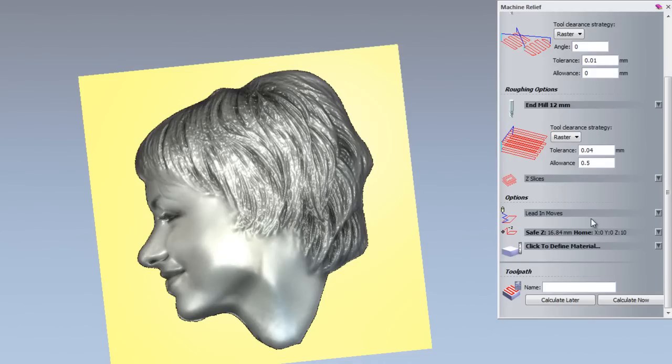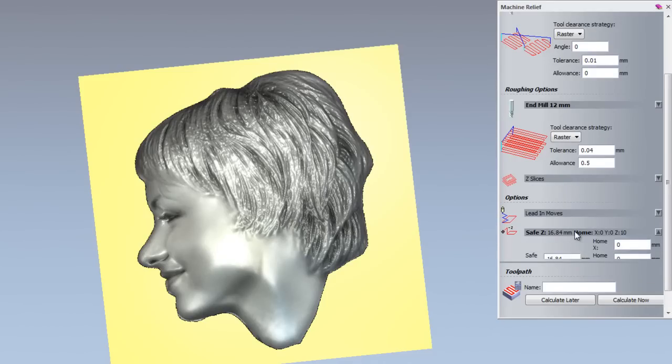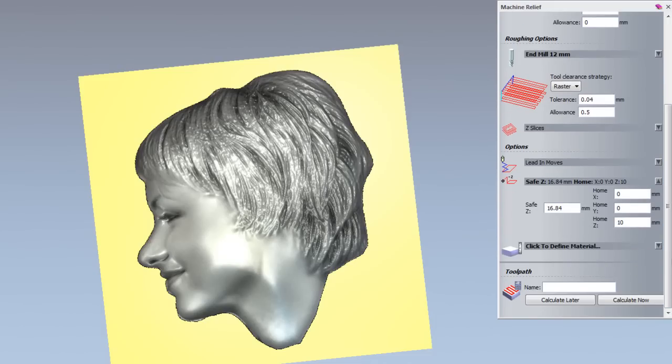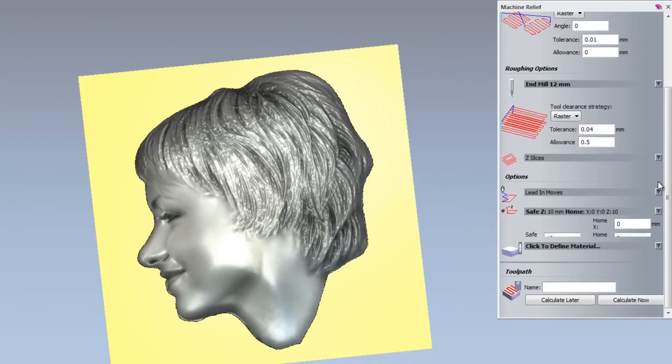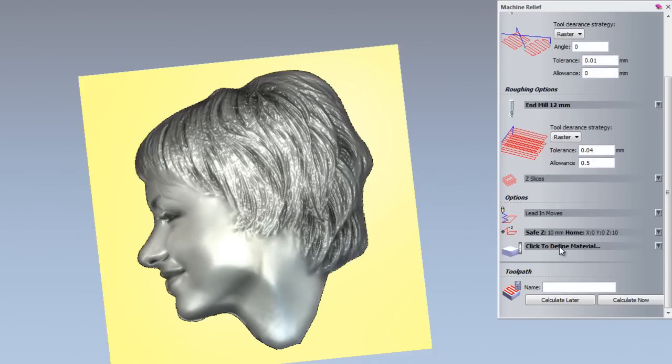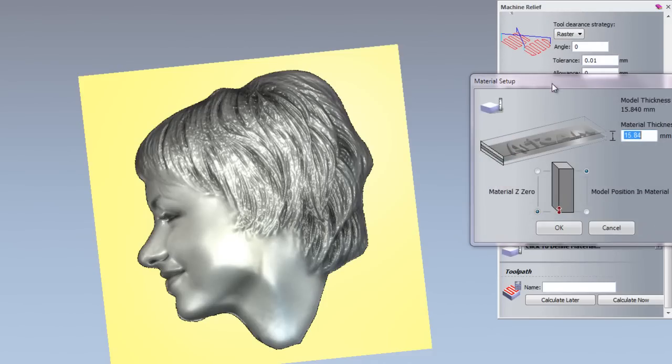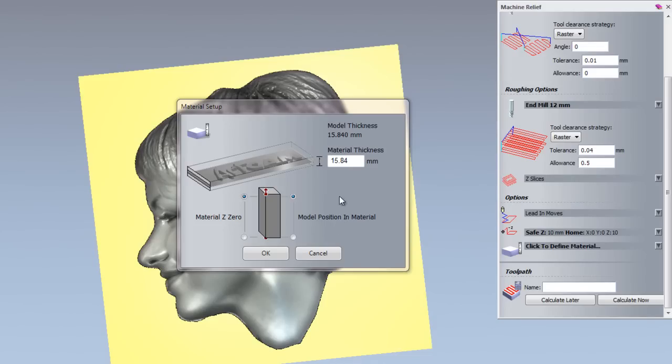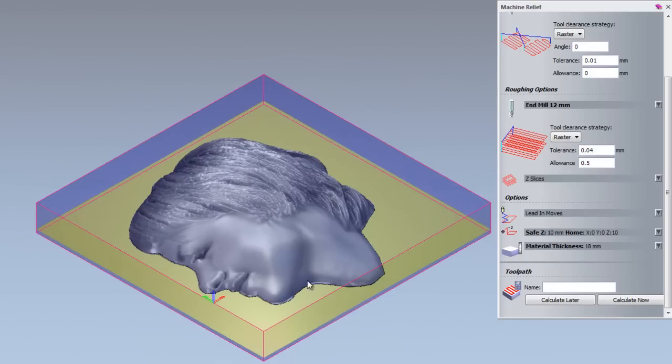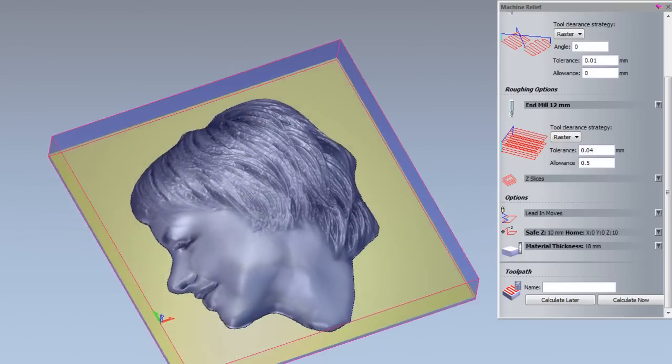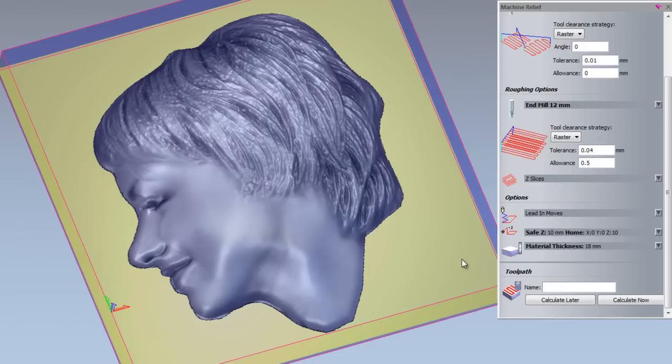I am not going to add leading moves, but I am going to set the safe Z and home Z. So I am going to open that up and set the safe Z and home Z to 10. I am going to click to define the material. And I am going to set the material Z0 to the top. And I am also going to set the model positioning material to the top. And I am going to set the thickness of this to 18mm. And then click OK. So there you can see that that has set up my material block.